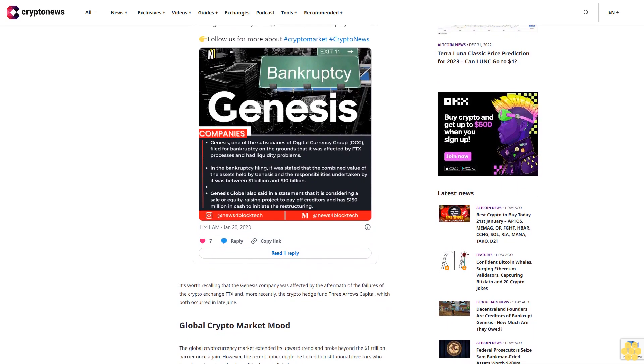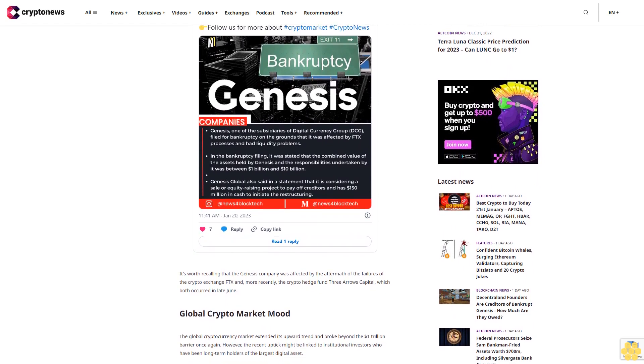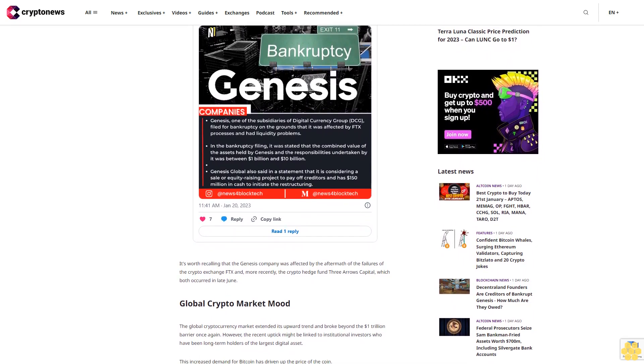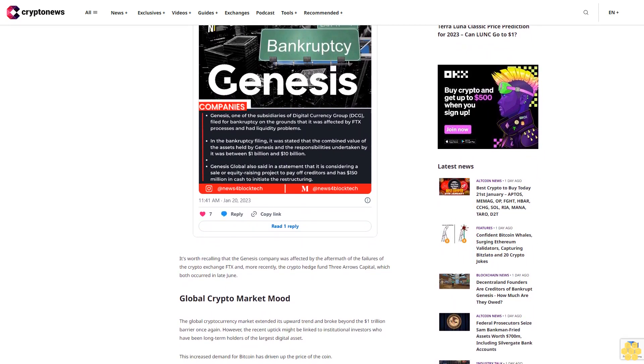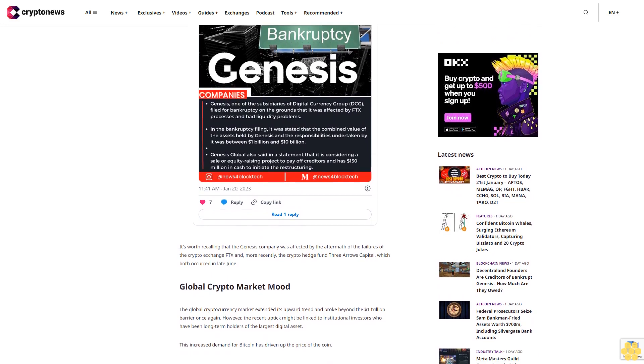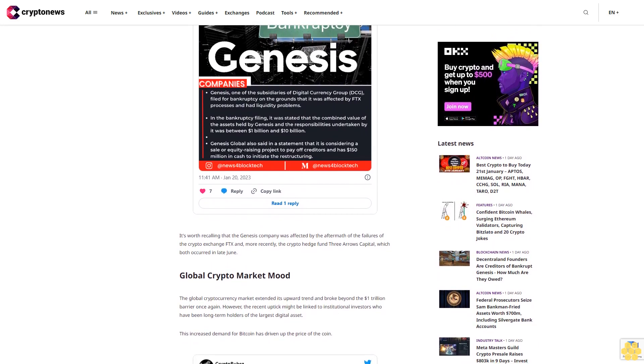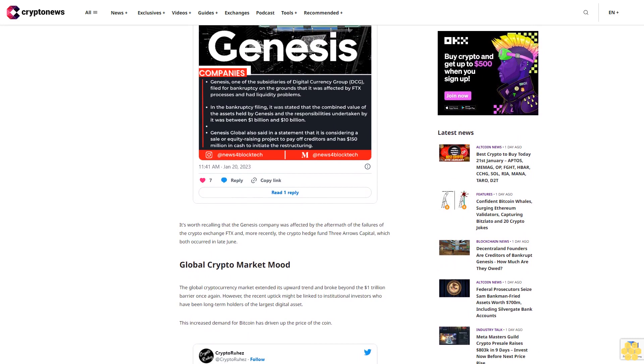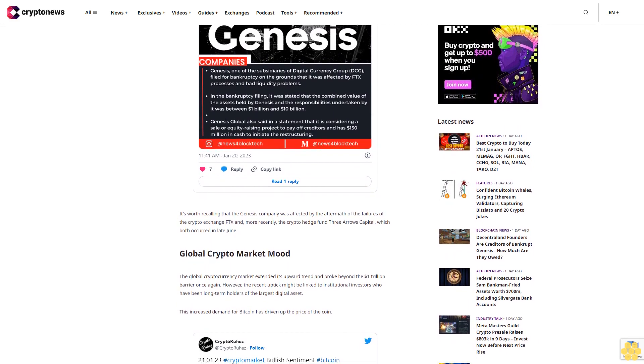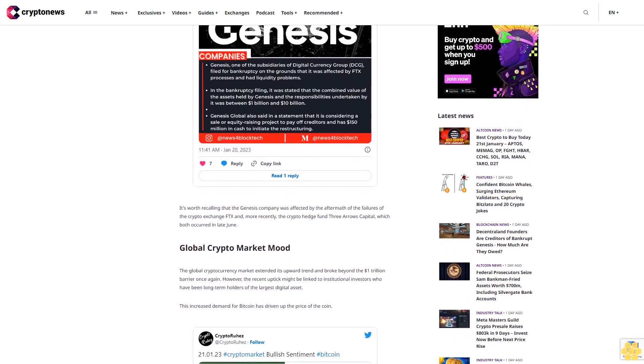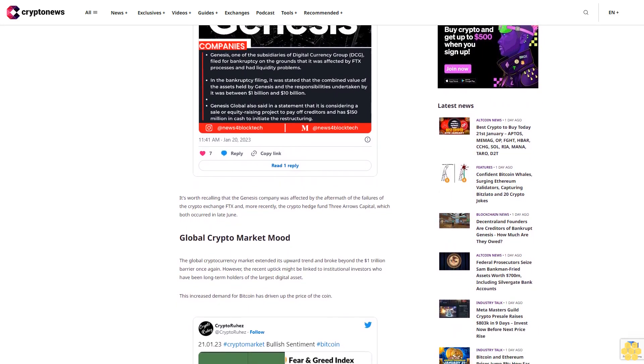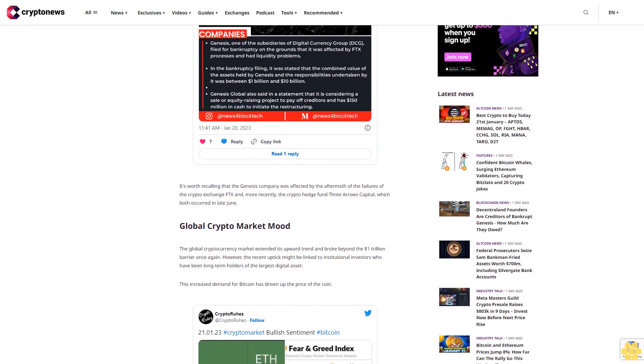Genesis declares bankruptcy. Genesis Lending Unit filed for Chapter 11 bankruptcy protection in the United States on Thursday, owing creditors at least $3.4 billion after being sunk by a market collapse with Exchange FTX and lender BlockFi. Genesis Global Capital, one of the top crypto lenders, suspended client redemptions on November 16.